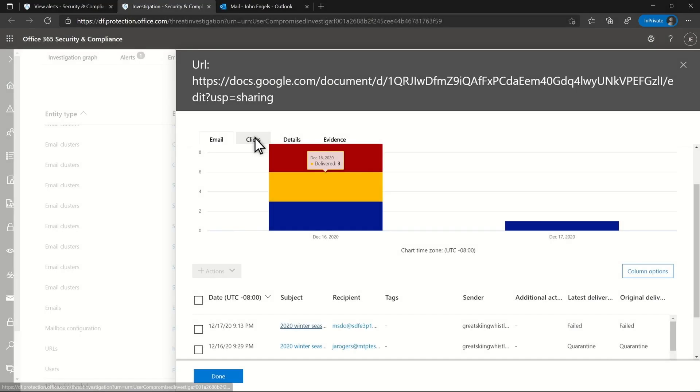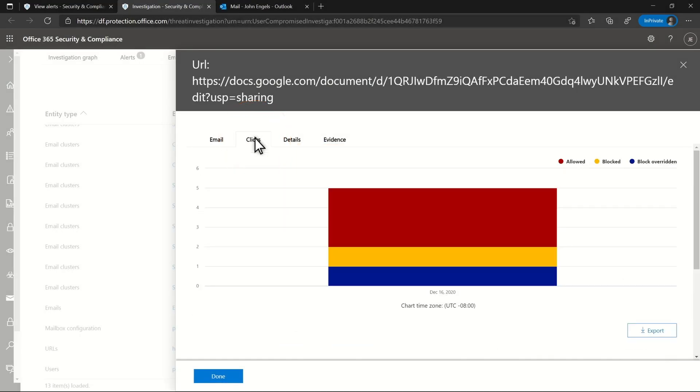But when I go look at the clicks, I can see a bunch of allowed clicks, some blocked clicks, and some block overridden clicks. Someone was doing something they shouldn't.